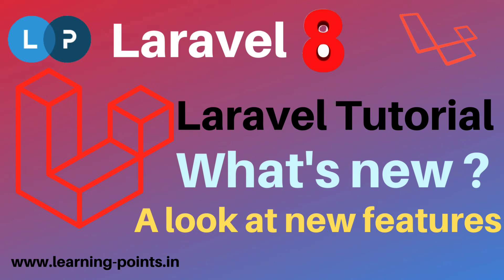Hi guys, welcome to Learning Points YouTube channel. We were discussing Laravel's topics recently. Laravel released their new features, Laravel 8, which comes with new features. There are lots of new changes and modifications.